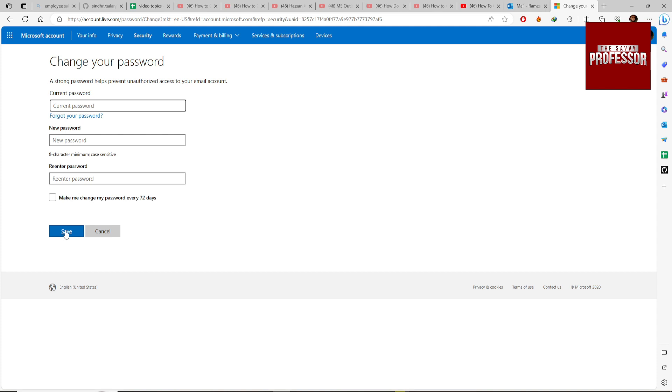Your password will be changed. So if you find this video helpful, like the video and subscribe my channel. I will see you in next video. Thank you.